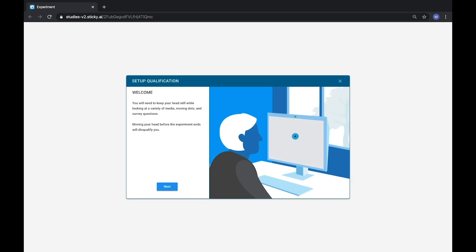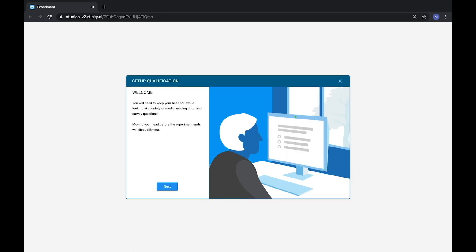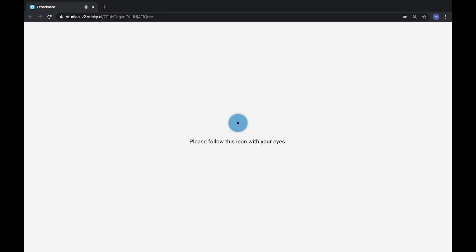To accurately track eye movements, you must fine-tune the participant's webcam. To do so, participants are asked to look at a series of blue dots on their screen called calibration points. While looking at the dots, our eye tracking algorithm measures various characteristics that will then be used to calculate the gaze data.